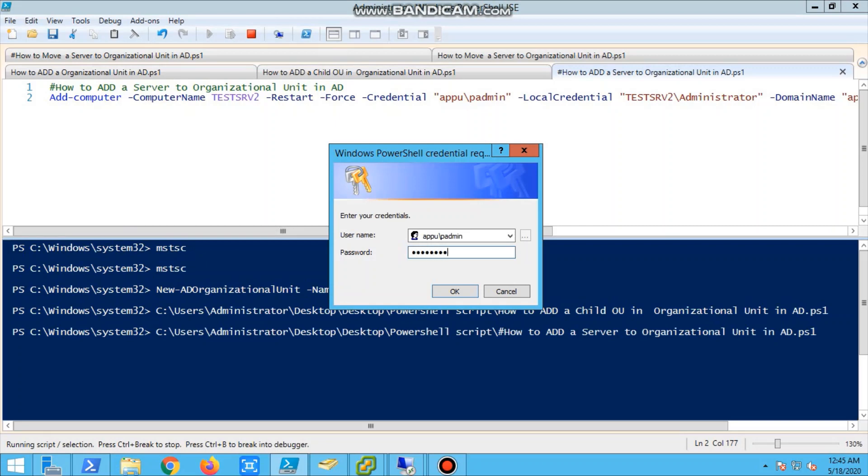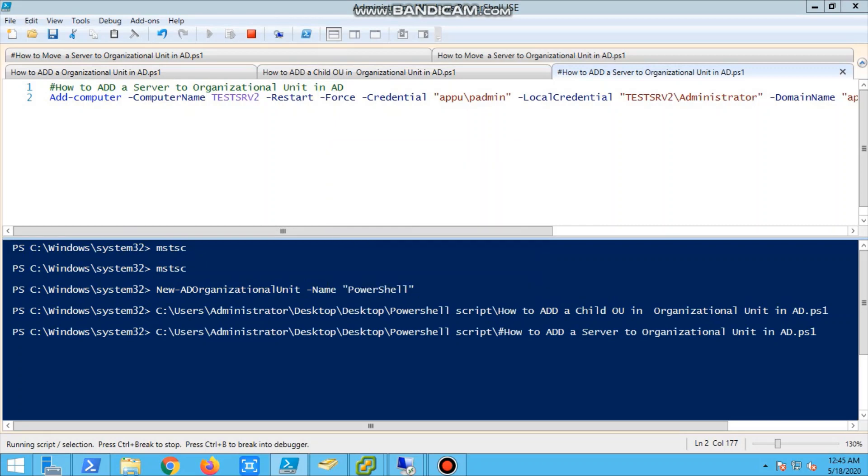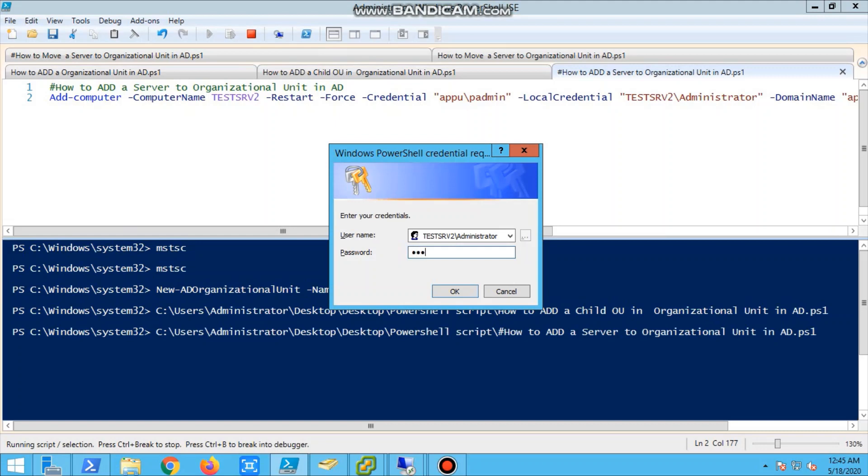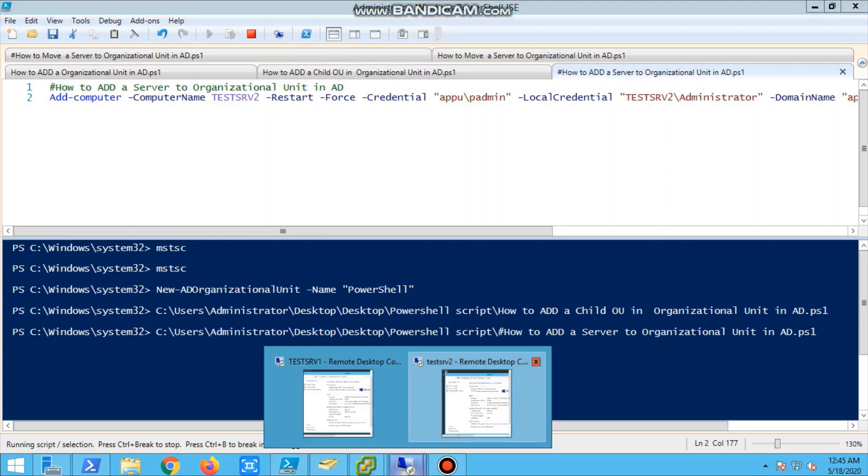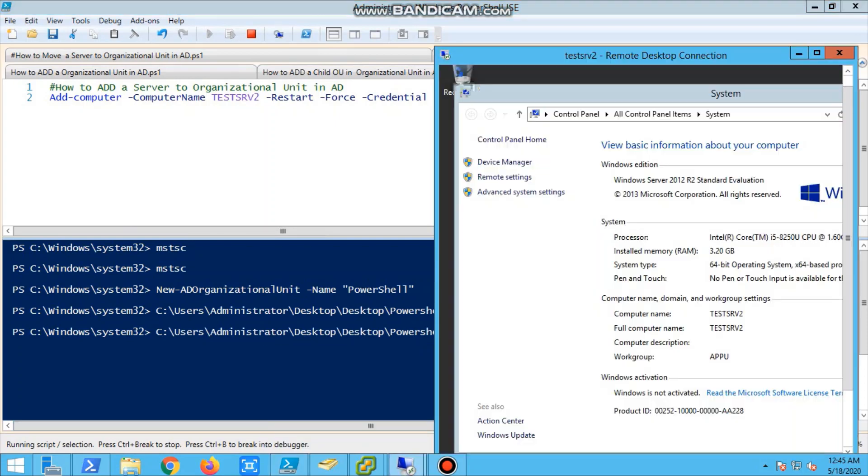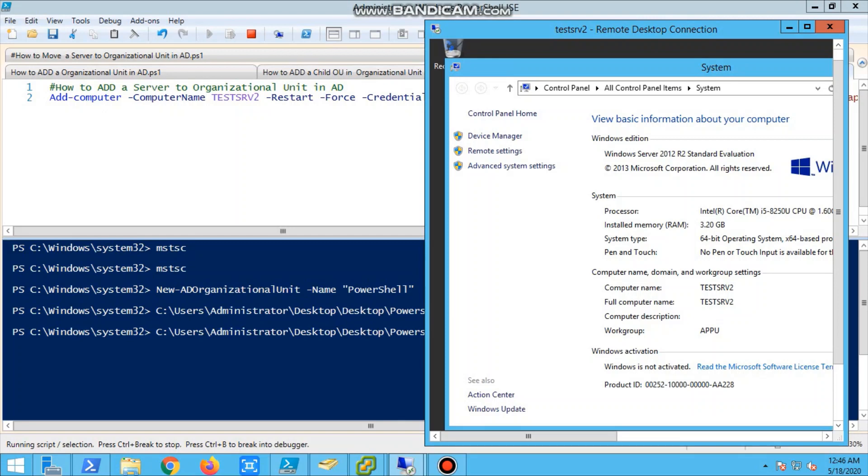Run the command and it will ask for the credentials of privileged account and local administrator. Once you are running, we have to wait for some time. We'll wait for the server to add to the domain. It will take some time.